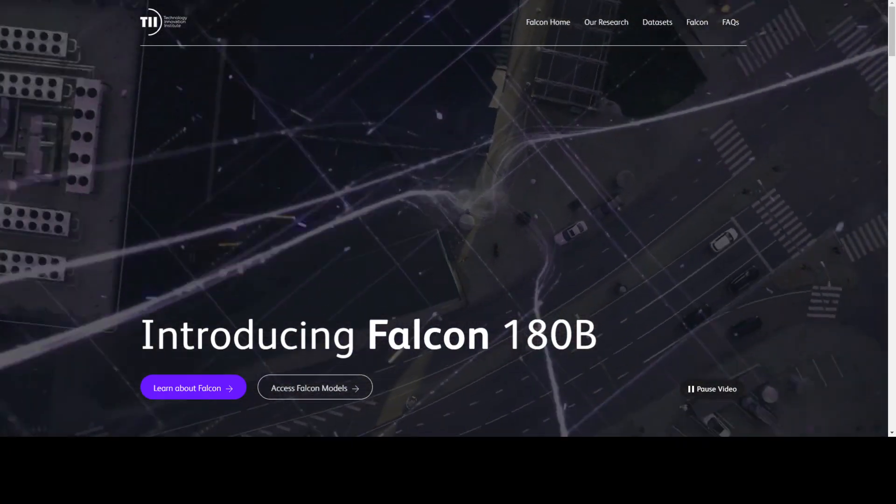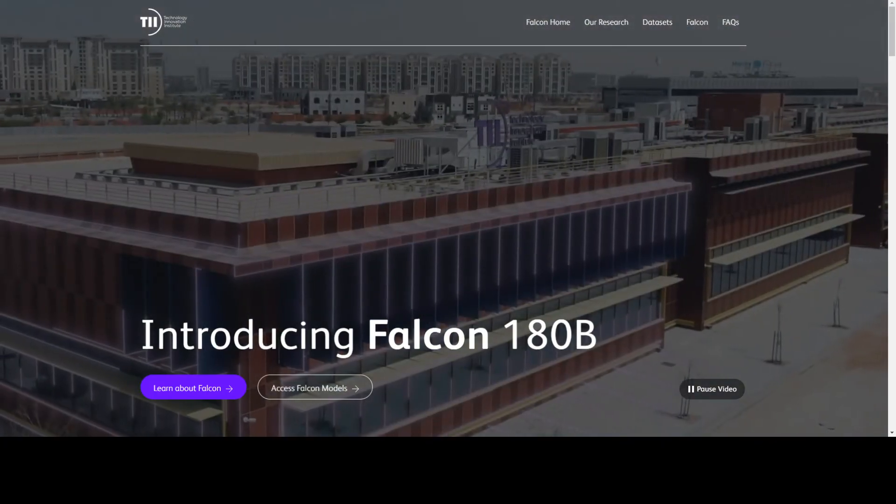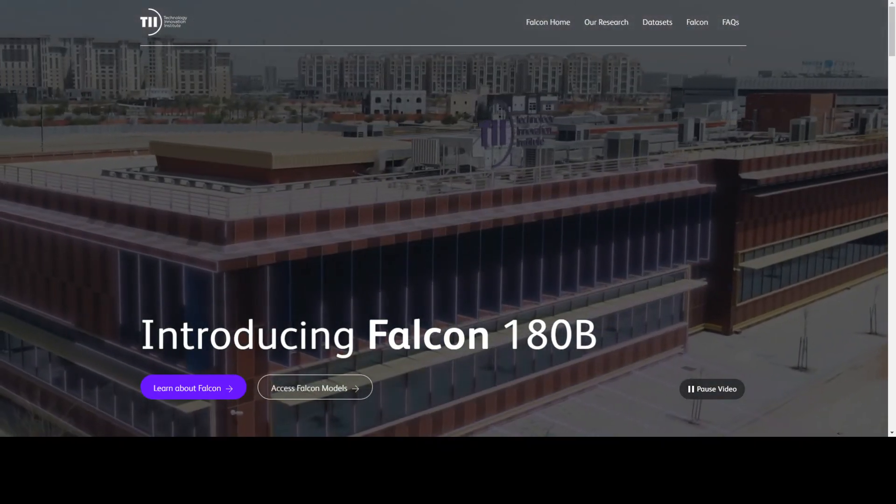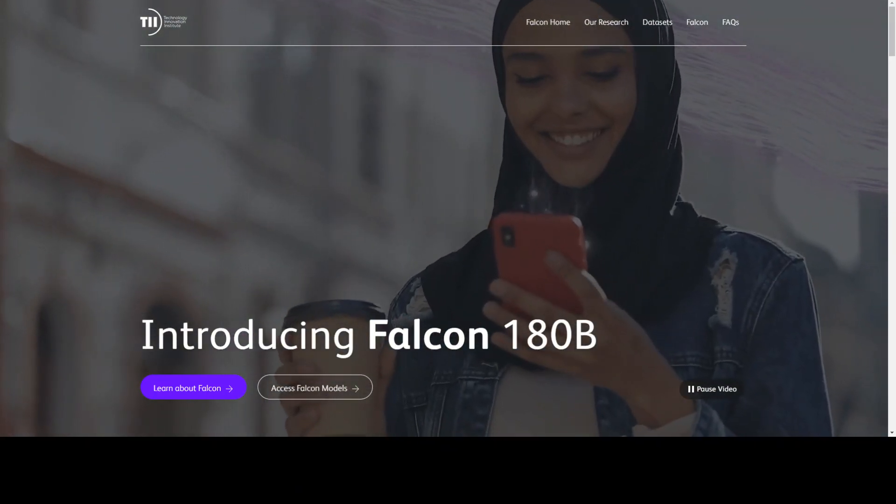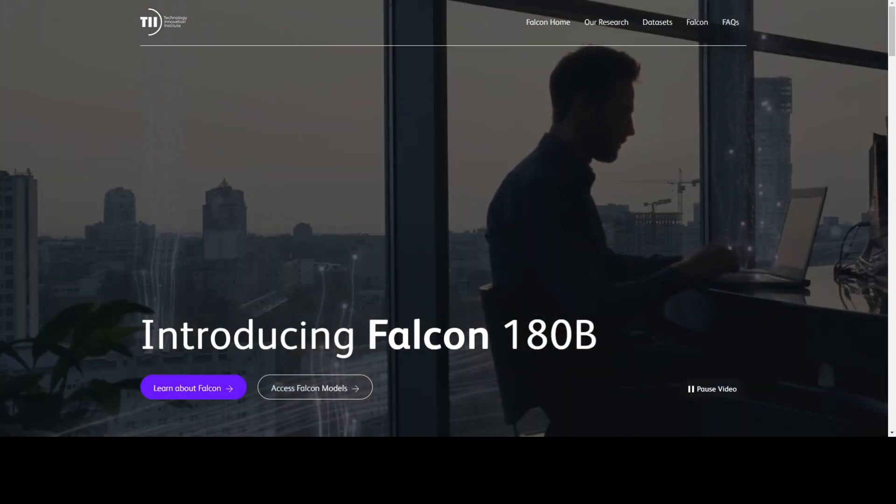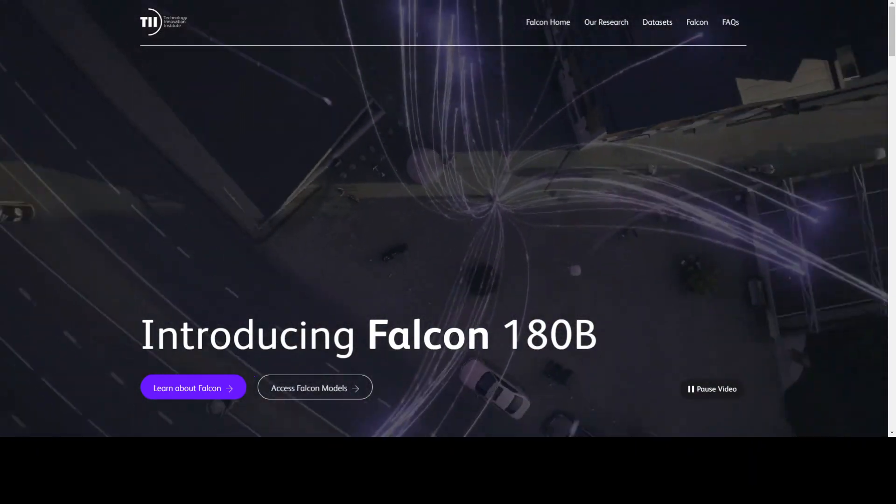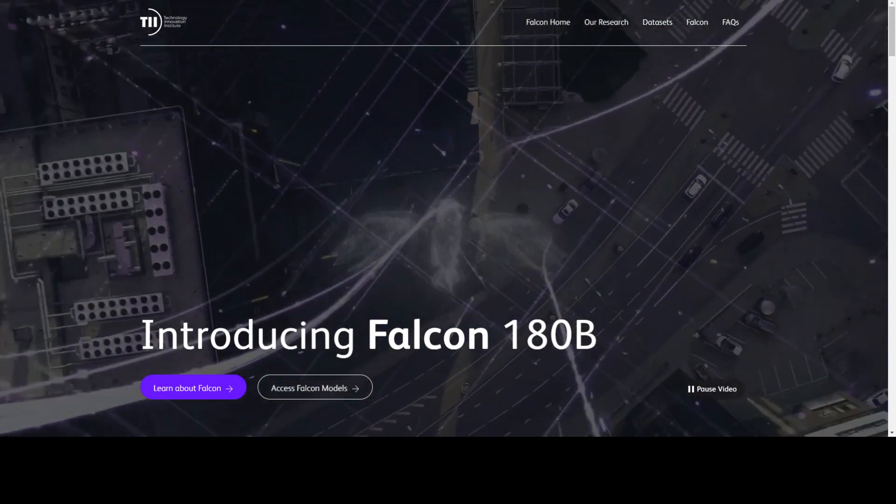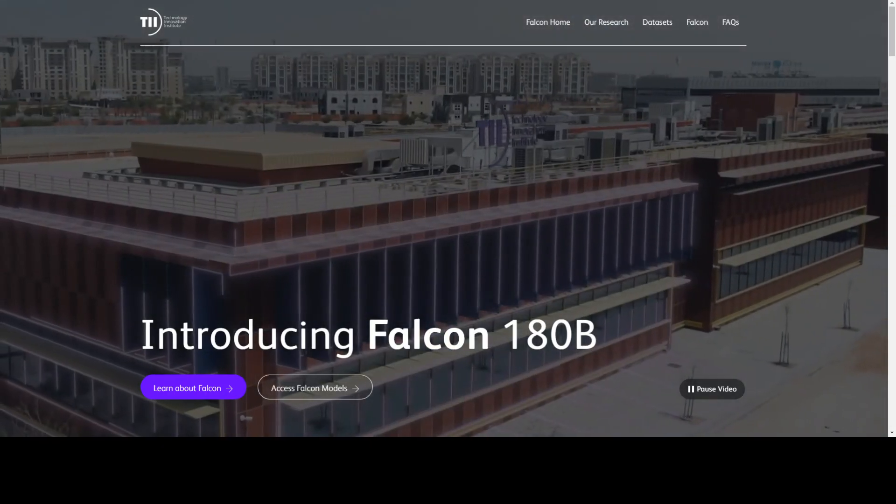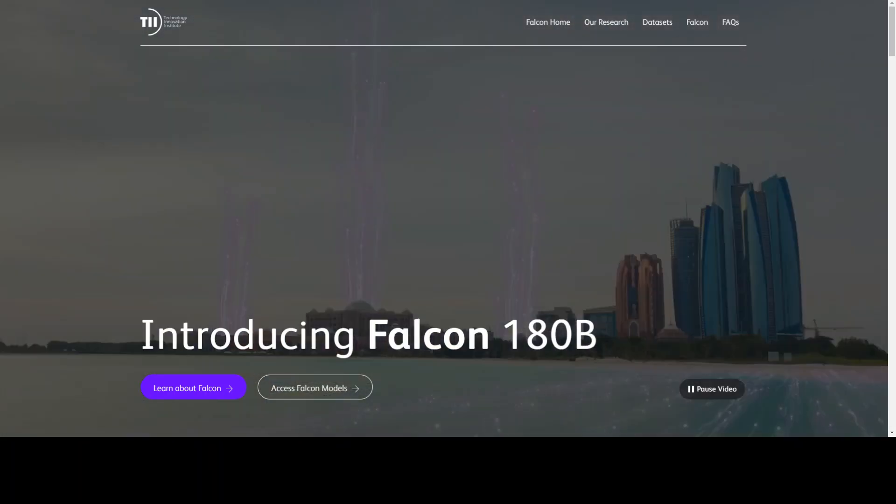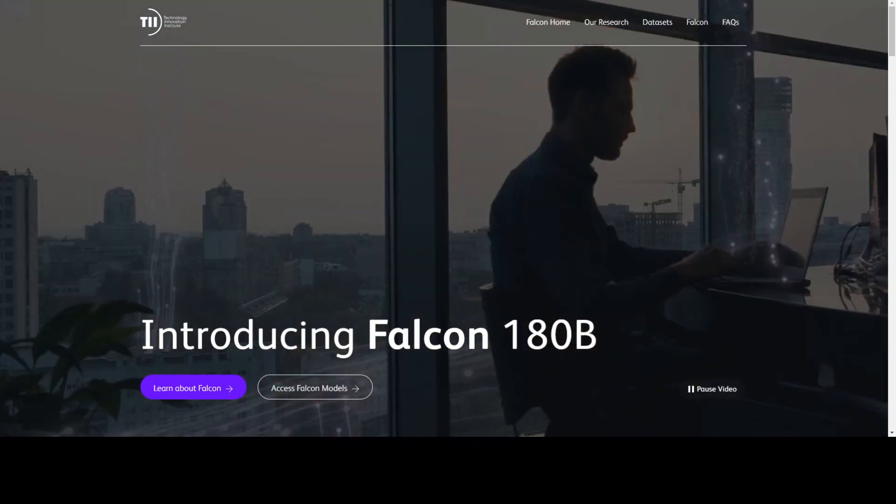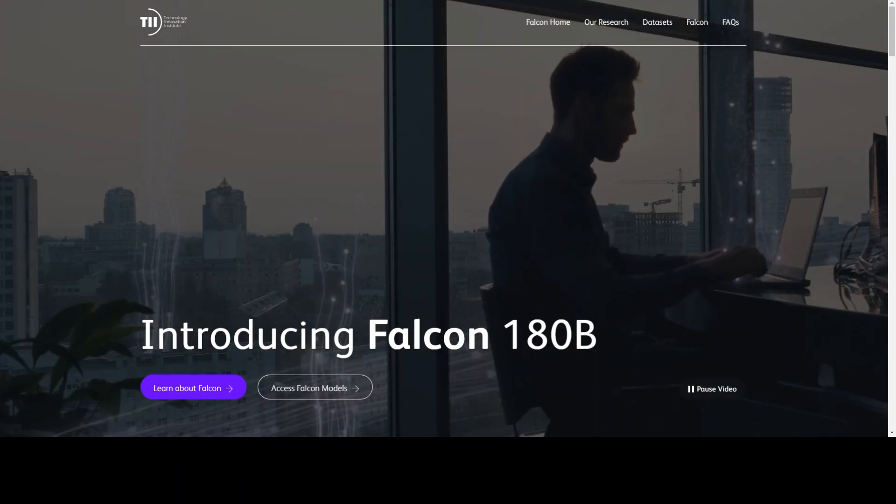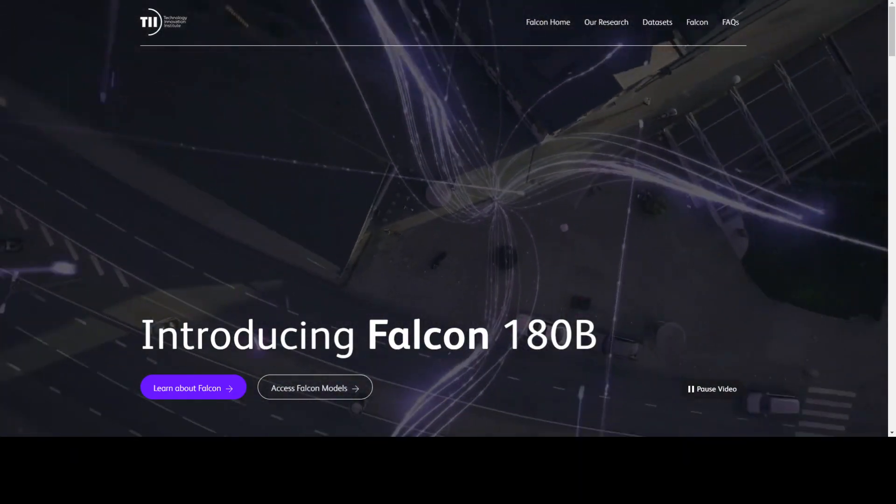This Falcon 180B is currently at the top of the Hugging Face leaderboard for pre-trained open large language models and is available for both research and commercial use. They have also released a blog and some articles around it, which I will show you shortly.